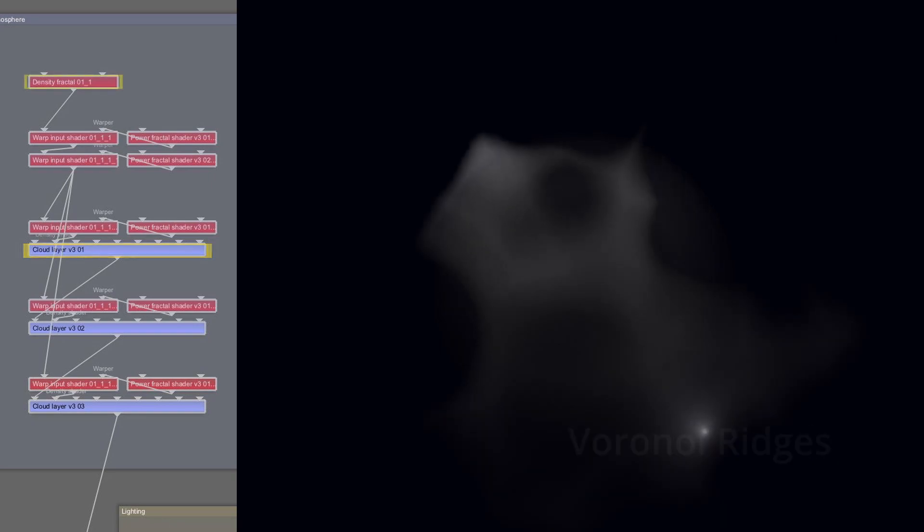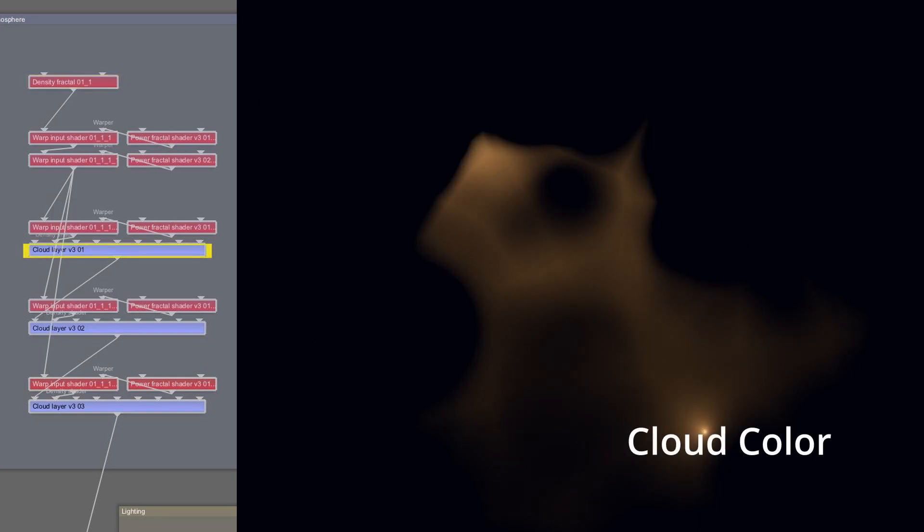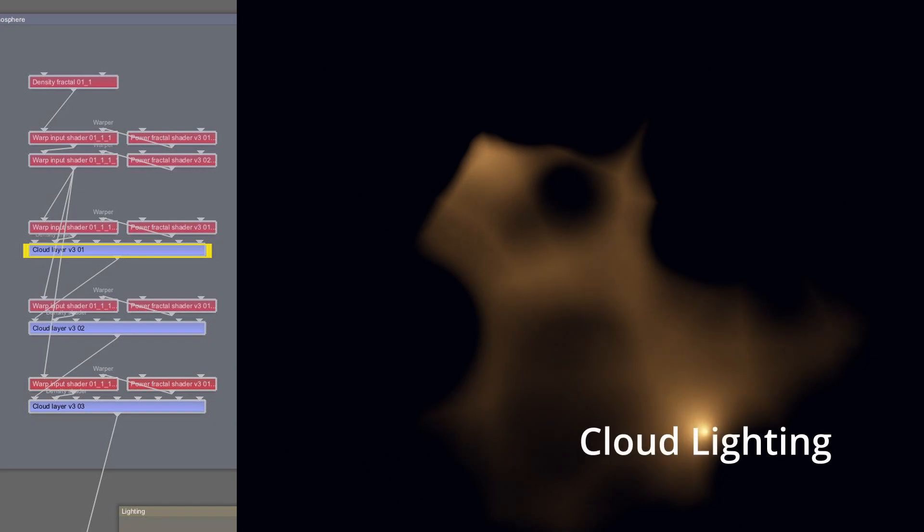The normal cloud density fractal has been replaced with low octave Voronoi ridges, giving very little detail in the main cloud formation. The color of the cloud is changed, and the lighting parameters tweaked to increase the light propagation through the cloud.